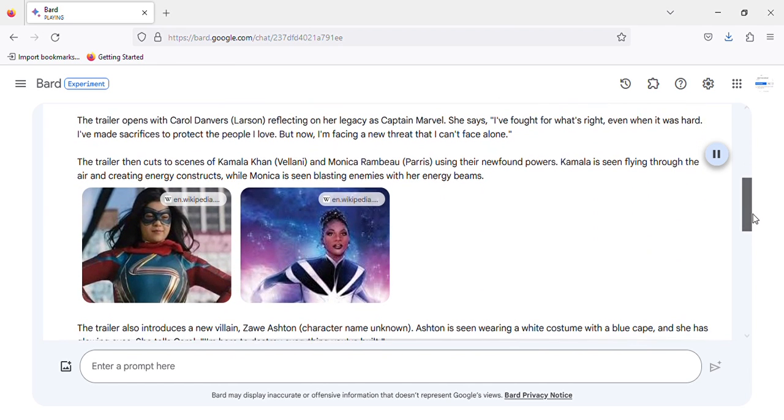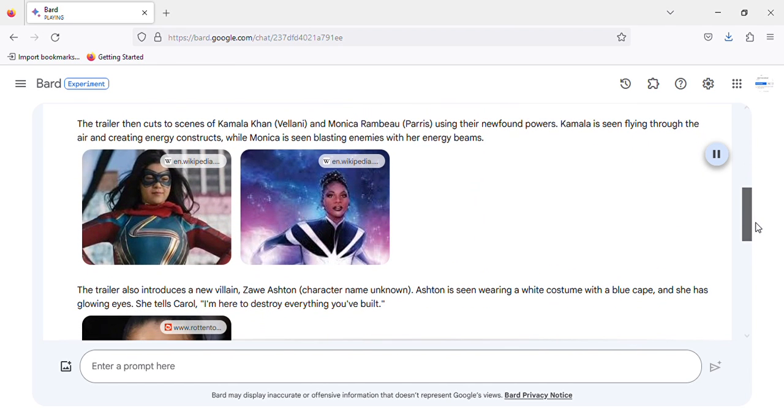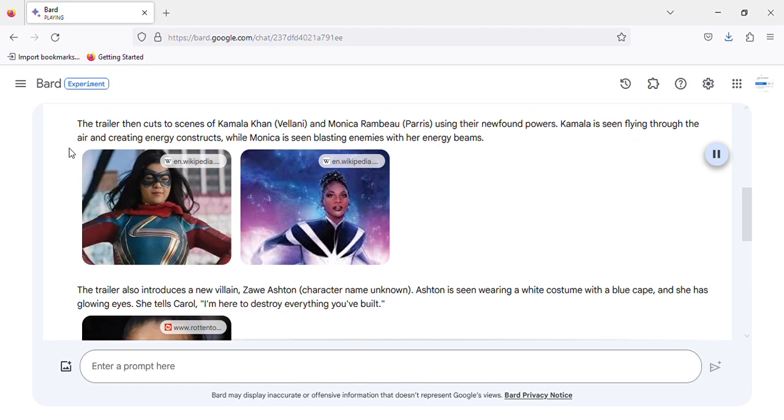The trailer then cuts to scenes of Kamala Khan (Vellani) and Monica Rambeau (Parris) using their newfound powers. Kamala is seen flying through the air and creating energy constructs, while Monica is seen blasting enemies with her energy beams.